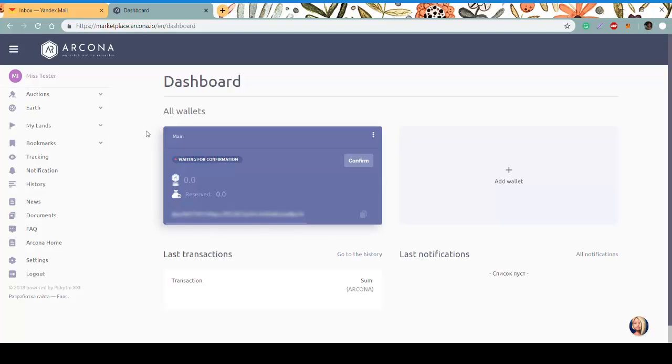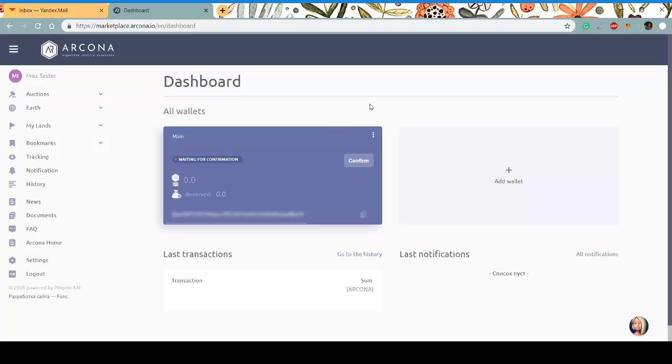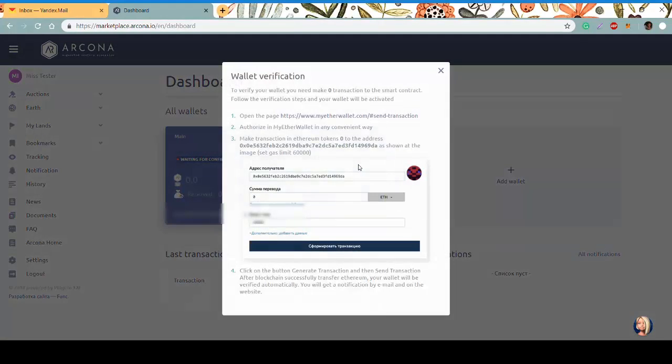After the sign-up process, you need to confirm your wallet. Let's have a look at how to do it. Click confirm, and here is the instruction: follow the link with MyEtherWallet.